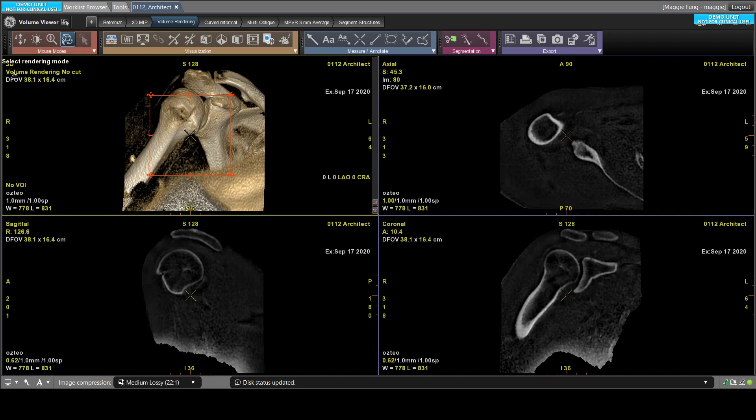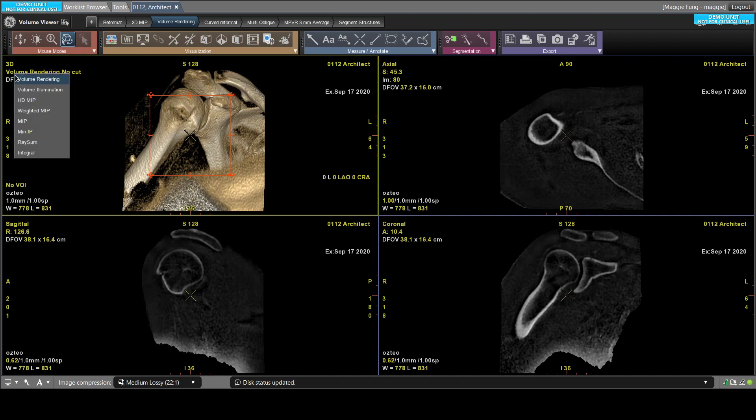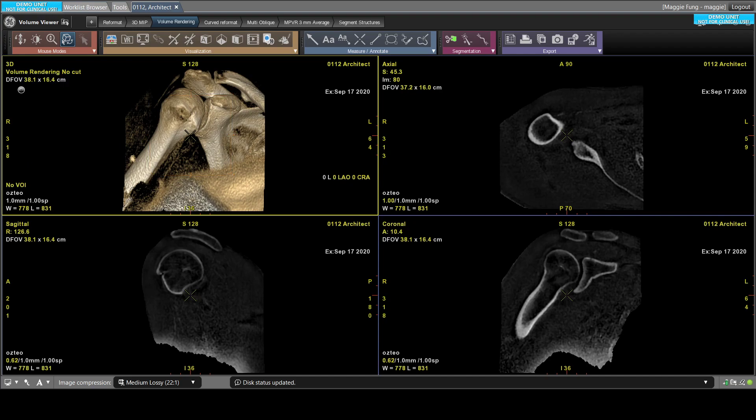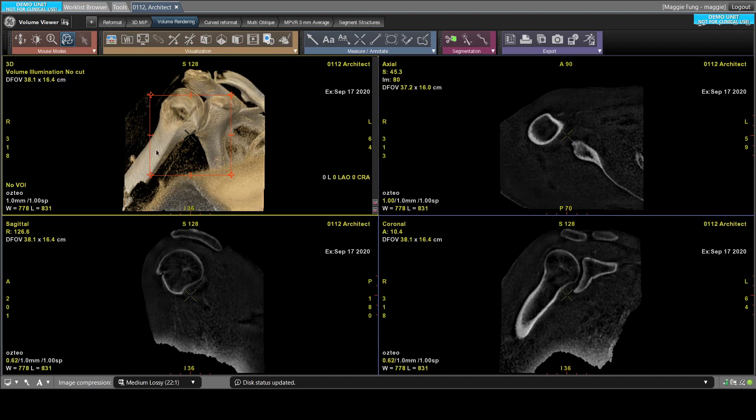There's also a new feature called volume illumination that gives you a more realistic view for volume rendering. So if I switch to that feature, you'll see that it just feels a little bit more realistic because of the depth of the volume rendering.